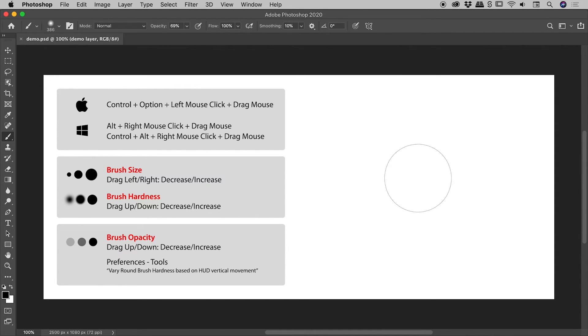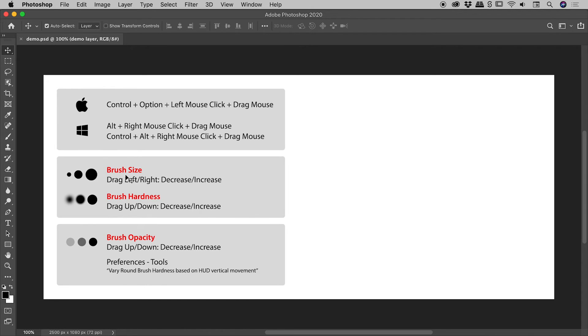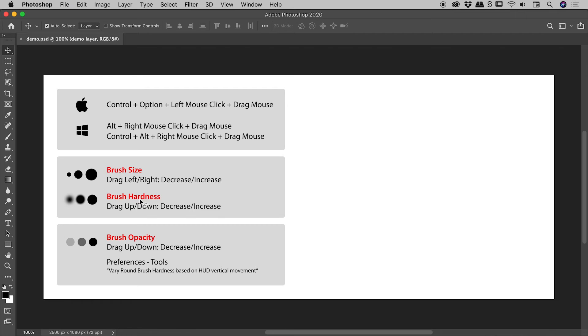So the important thing to note there, dragging left or right will always change your brush size, but dragging up or down, you need to decide whether you want that to control the hardness or the opacity.